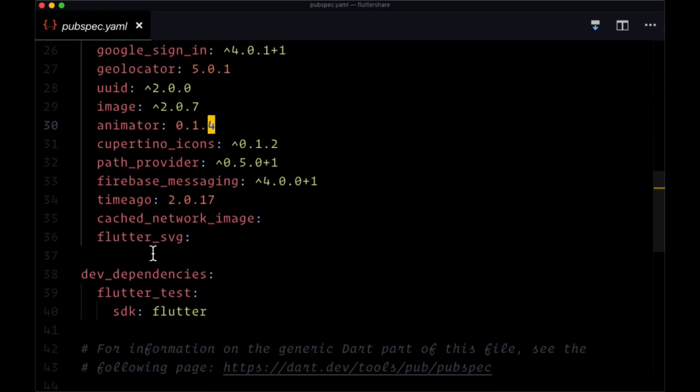So with that out of the way, now that you hopefully have a better idea of the different files that we have within our app, how we're going to be using them to build our application, let's move on to actually integrating Firebase with our project.